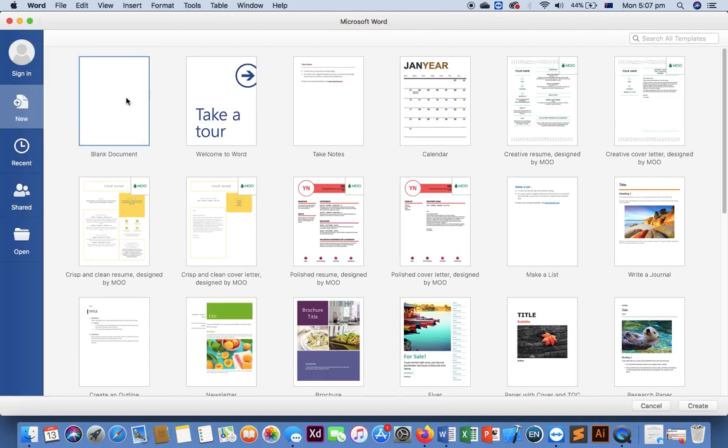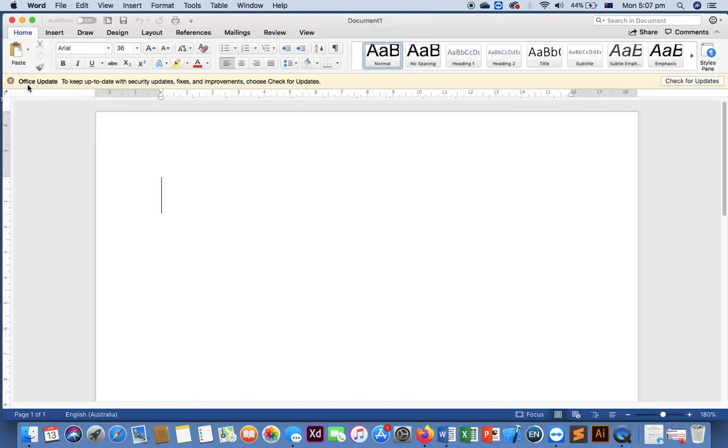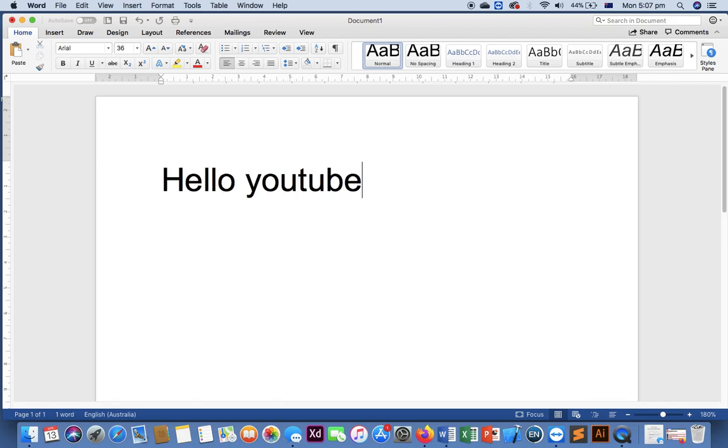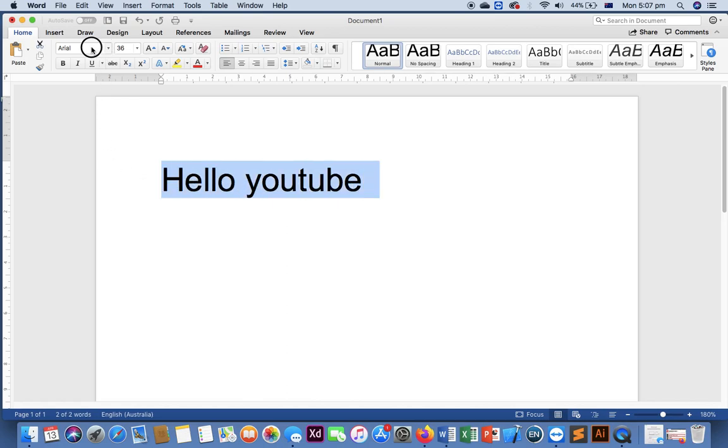And let me type something. Say hello, hello YouTube. Select it.